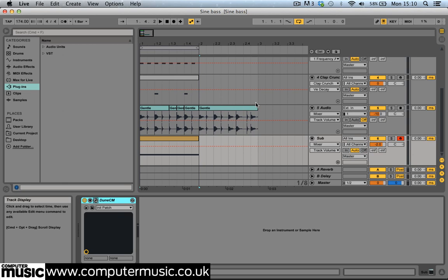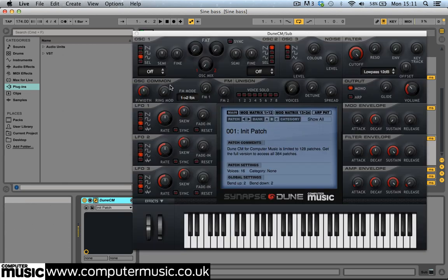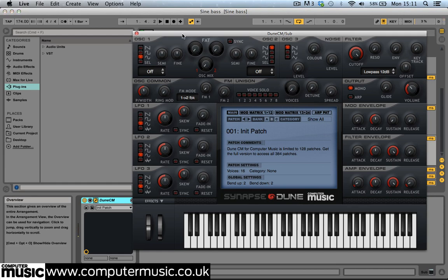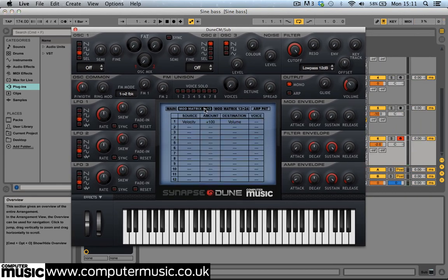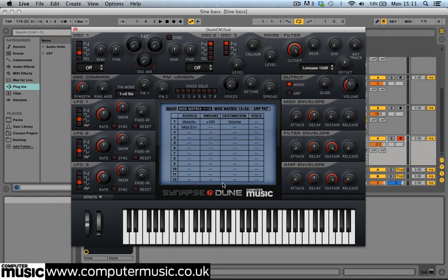Load up the SineBass.ALS project. Bring up the sub bass GNCM's interface and click the Mod Matrix 1-12 button. We're going to use modulation to sweep the pitch of the sub automatically every time we play a note. Set the second row of the Matrix's source to Mod Enve, Destination to Osquan Semi, and amount to plus 24.